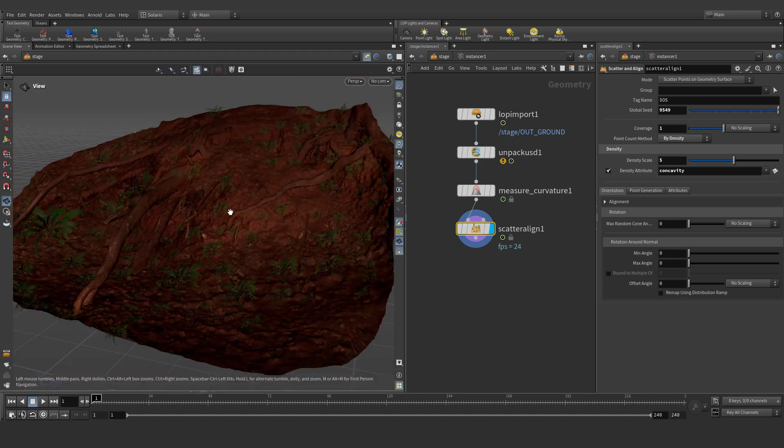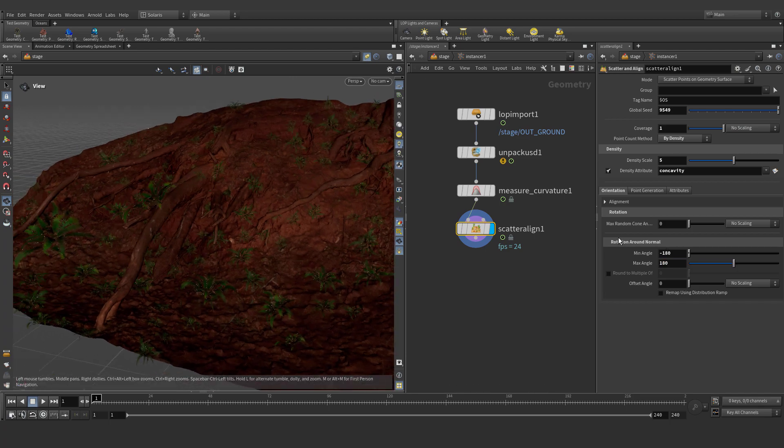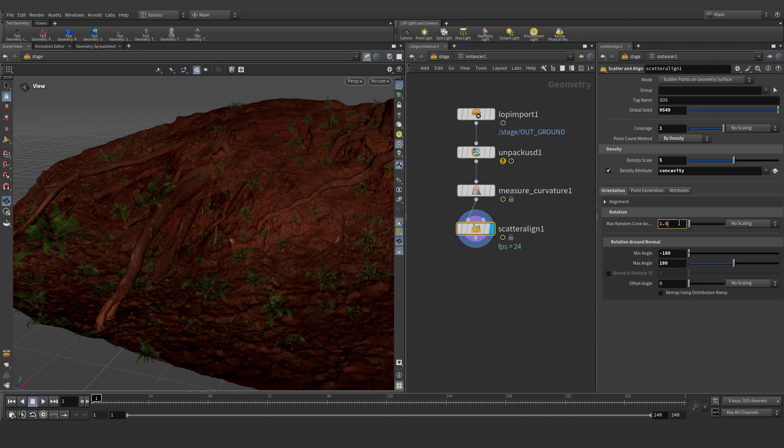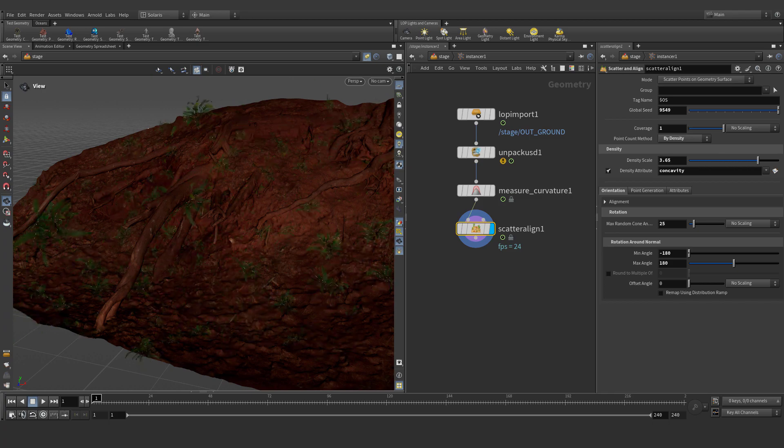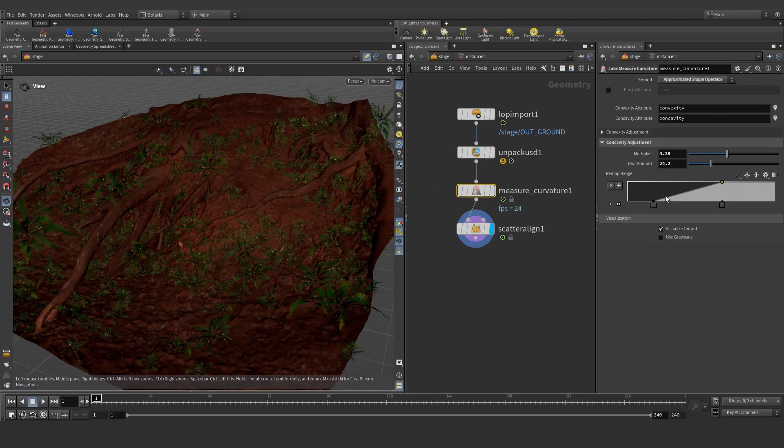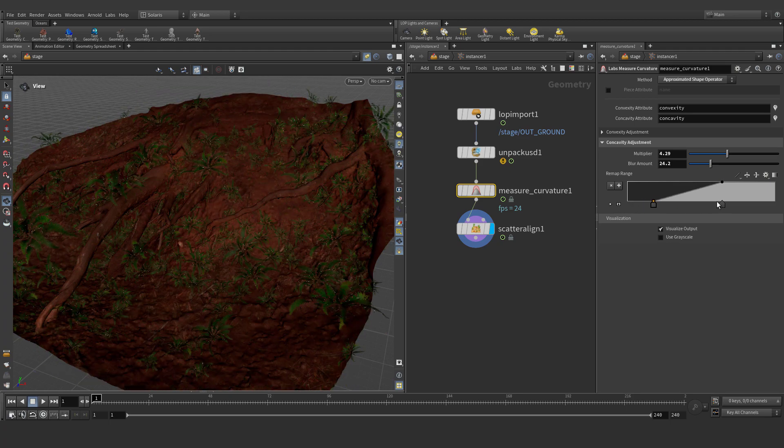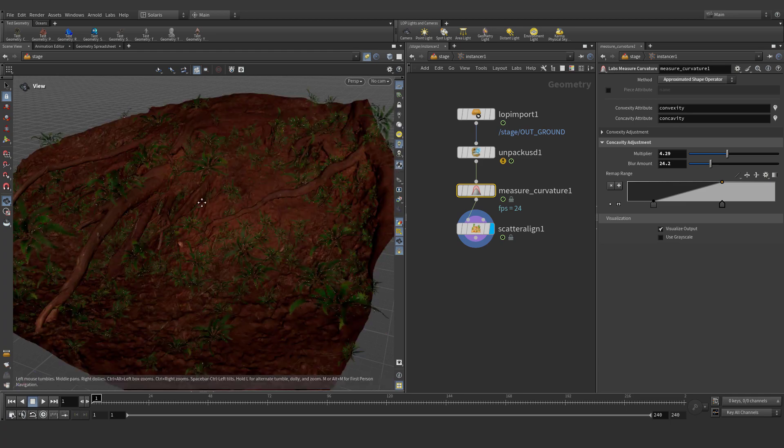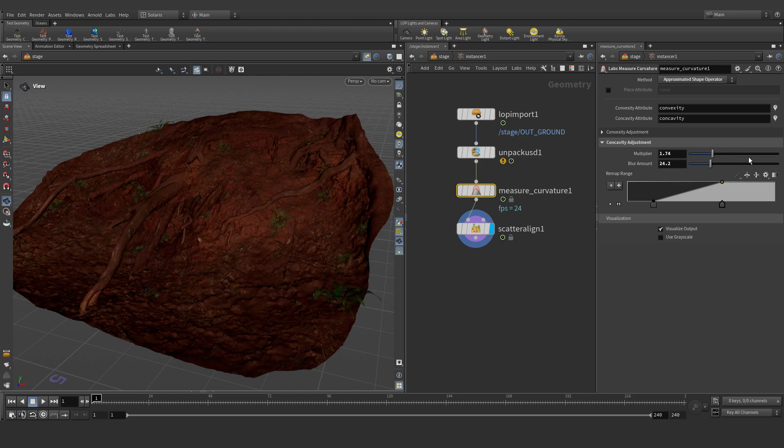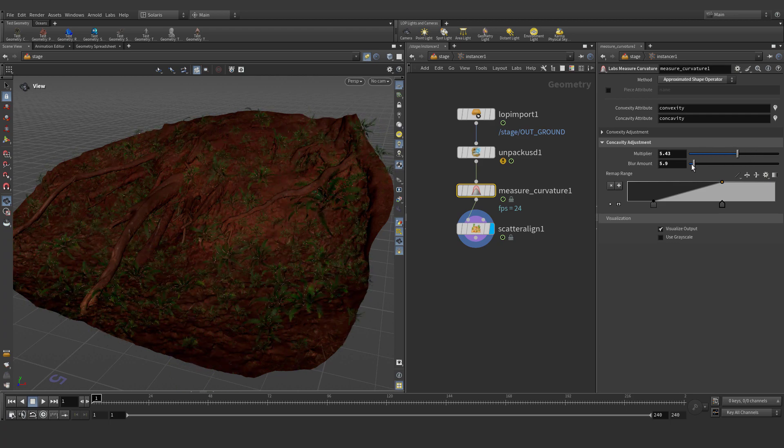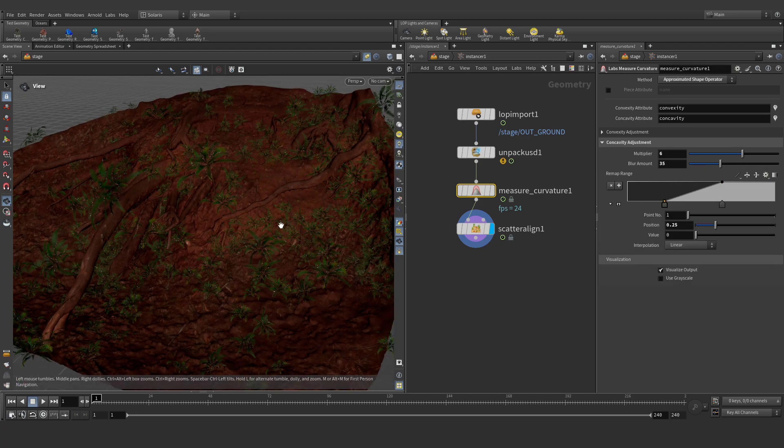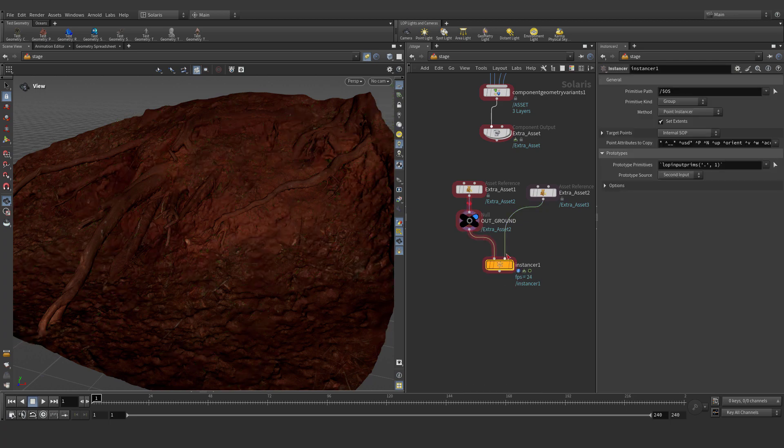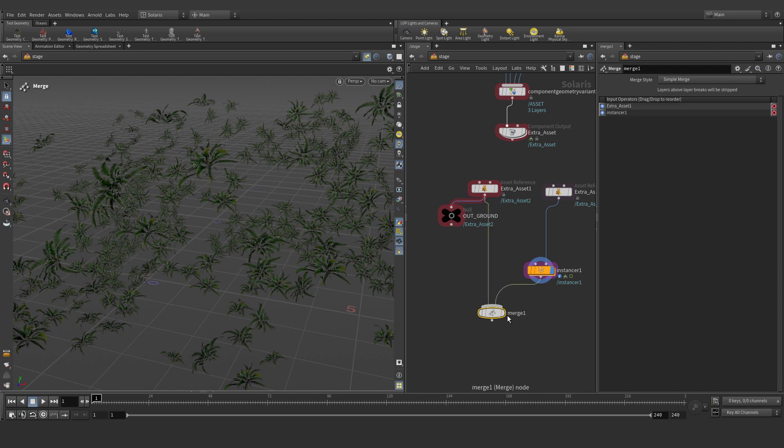Let's tweaking some parameters. For example, randomize orientation angle, little randomize. We can also use remapping tool, everything is procedural. And let's merge together.